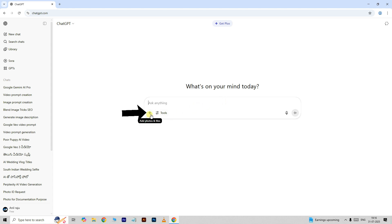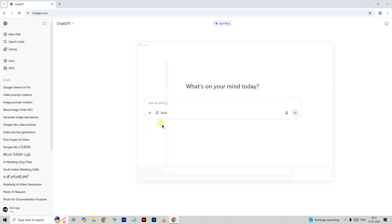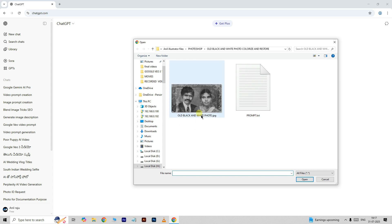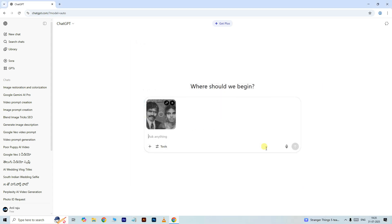Ok, here click on the plus icon, select add photos and files, select this old black and white photo, and click open.